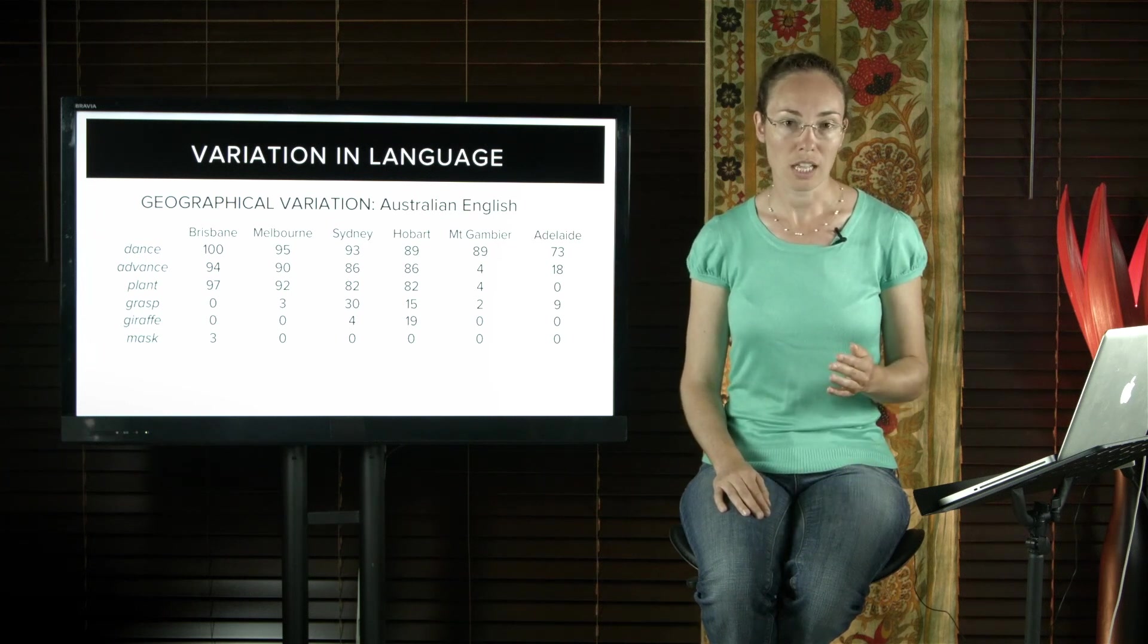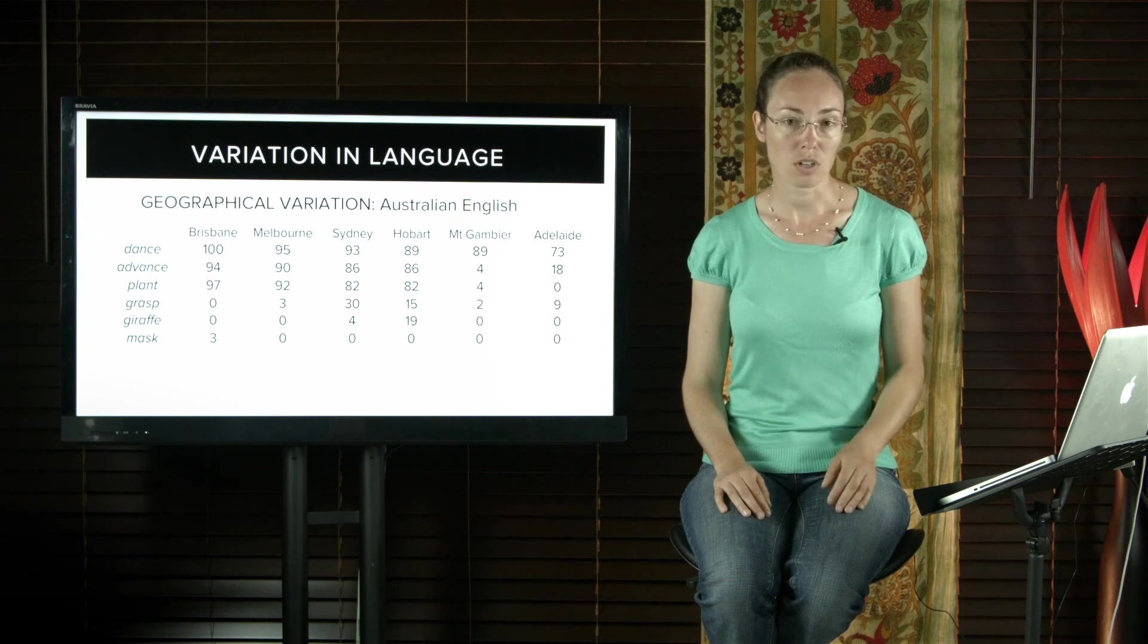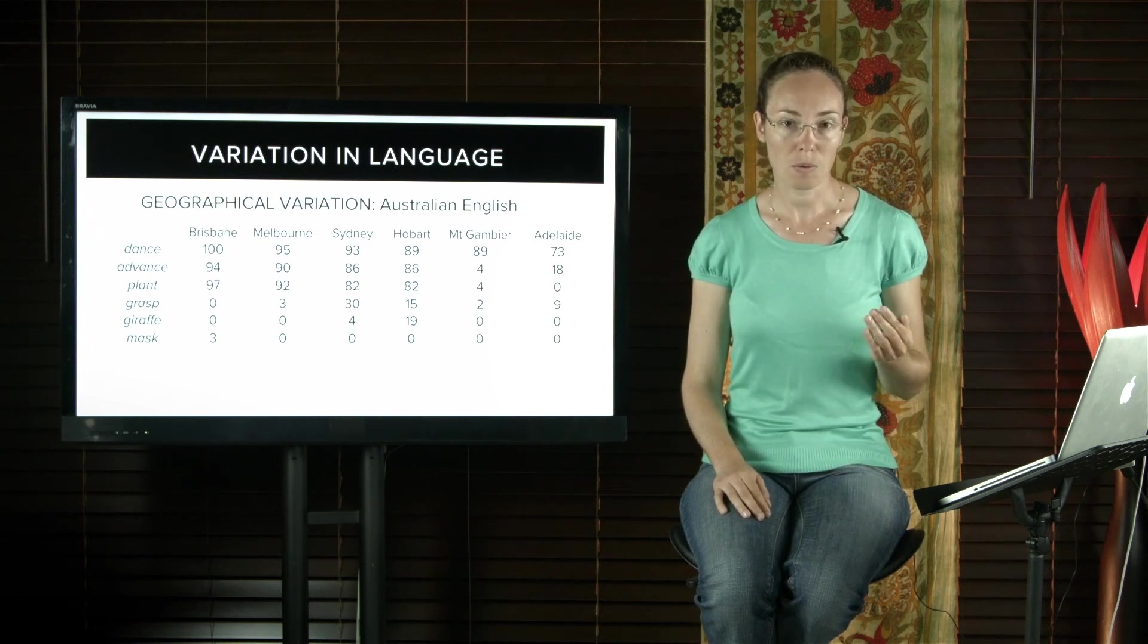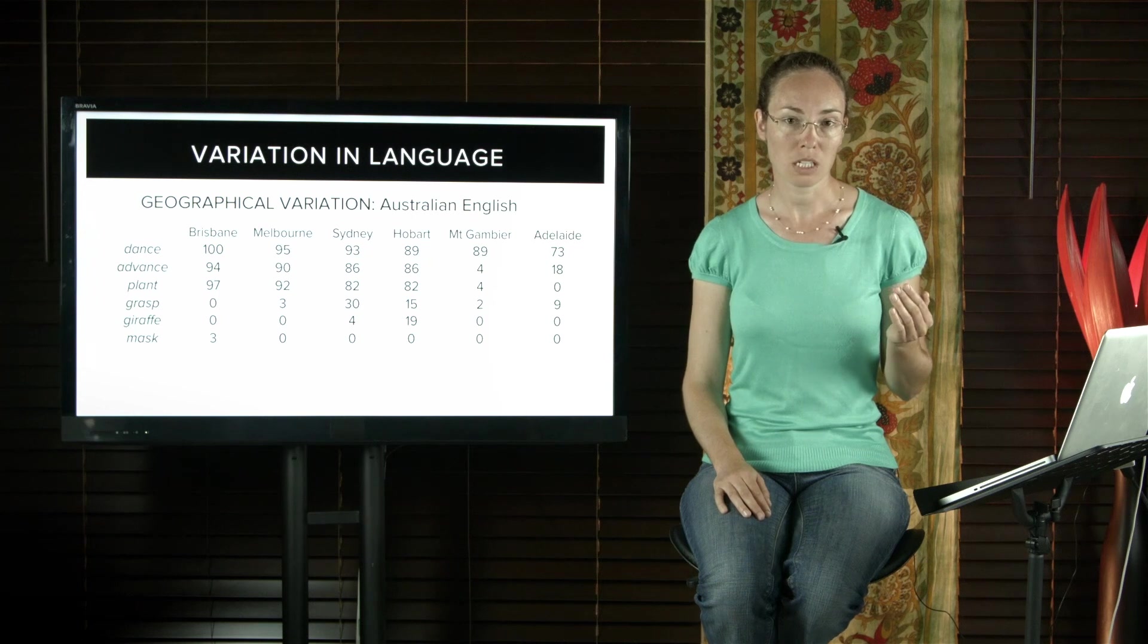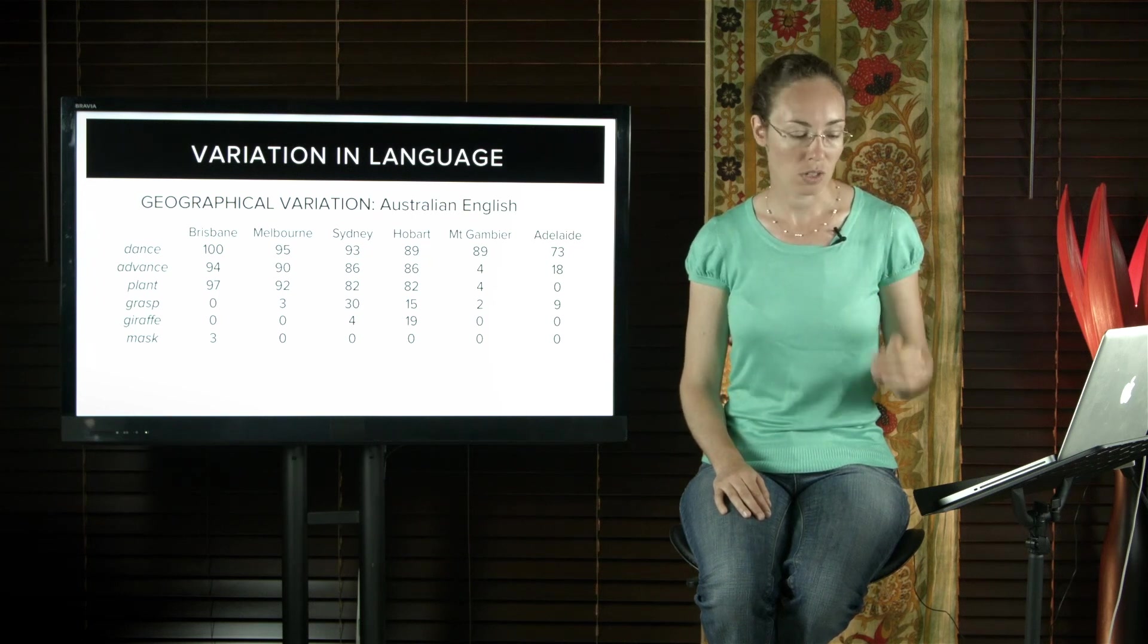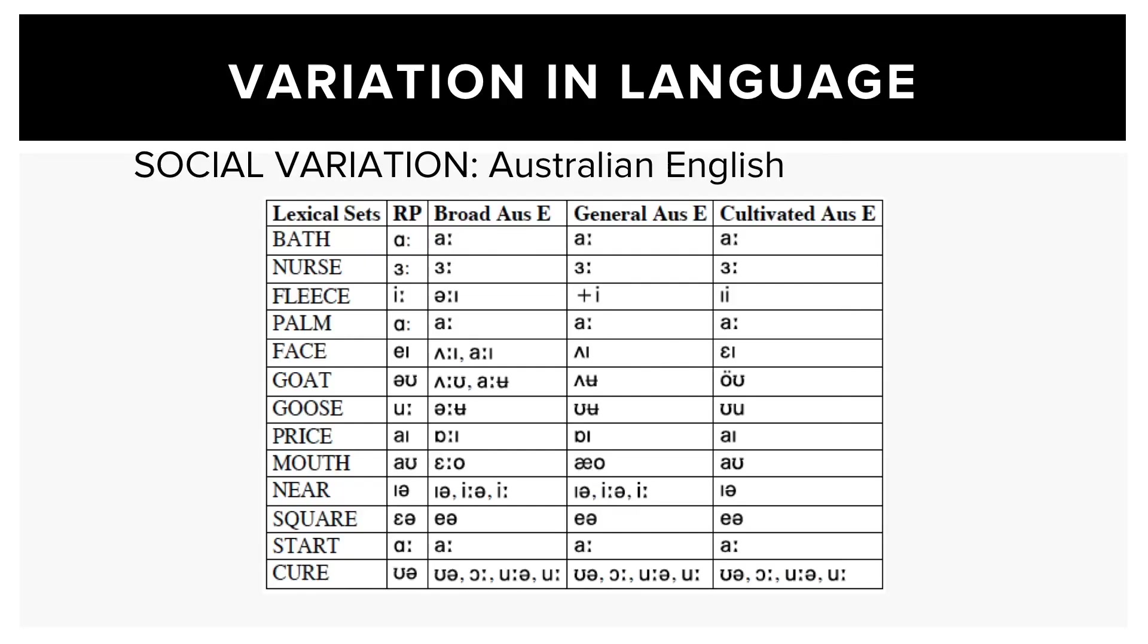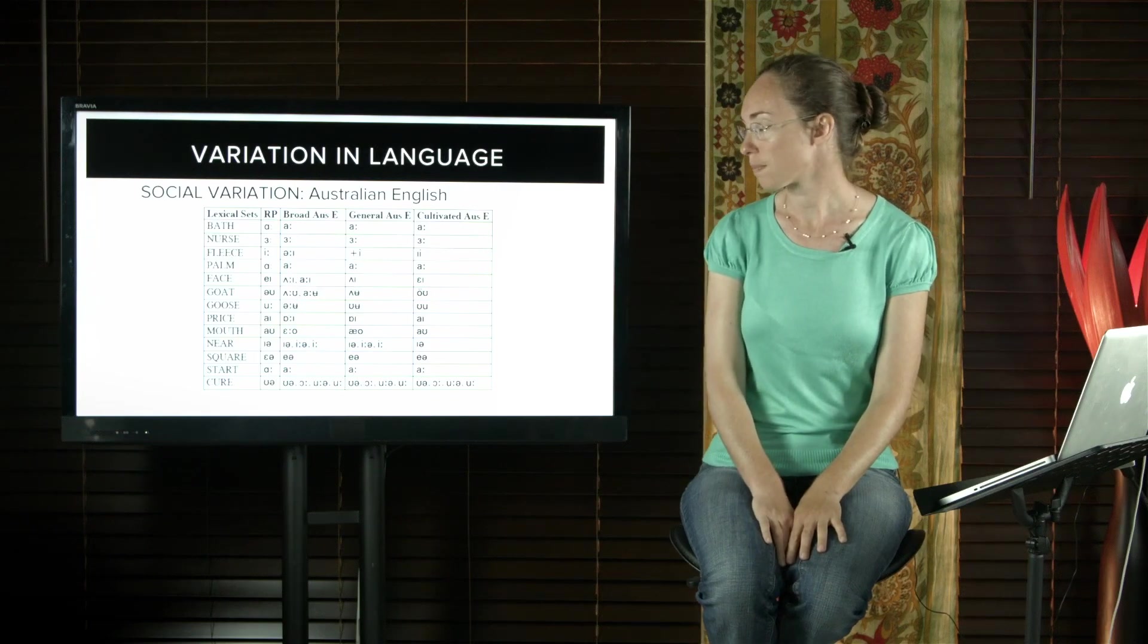Even though Australians like to think of themselves as egalitarian and not having social classes, there are expectations that someone with a high socioeconomic position will speak a higher prestige variety of Australian English. This table shows some of the differences in vowel pronunciation between received pronunciation and the Australian English dialects.